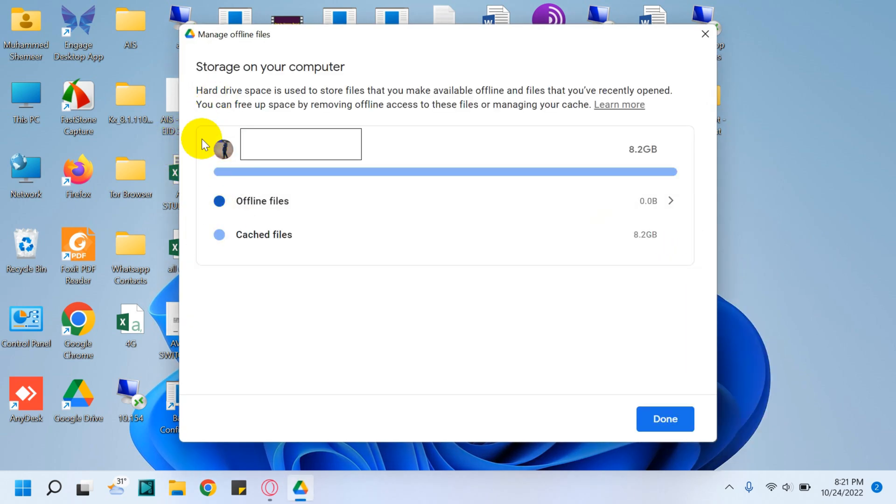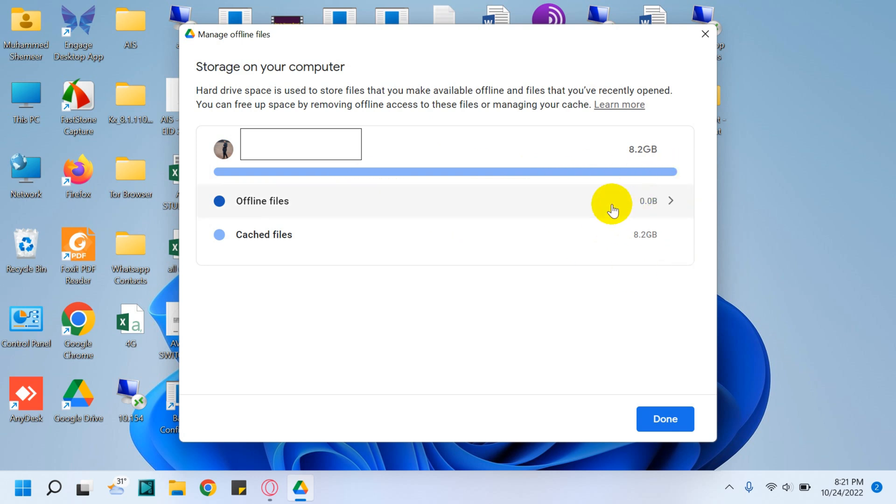If you click on Offline Files, you will get a window like this where you will see the storage which is being used: 8.2 GB. You can see here it will give you the options to see where the storage is being used.